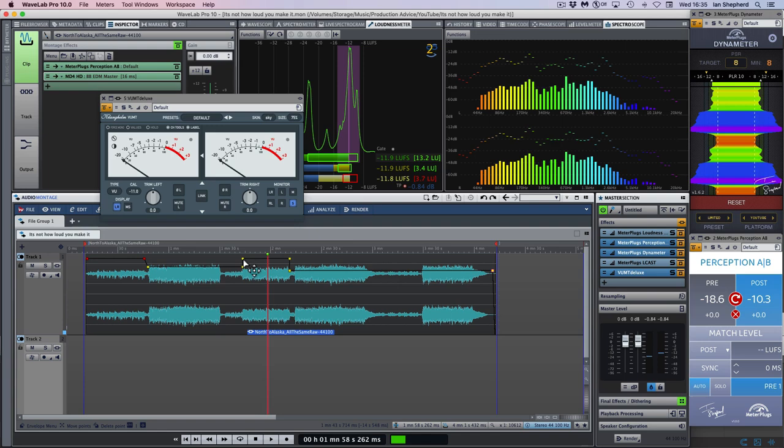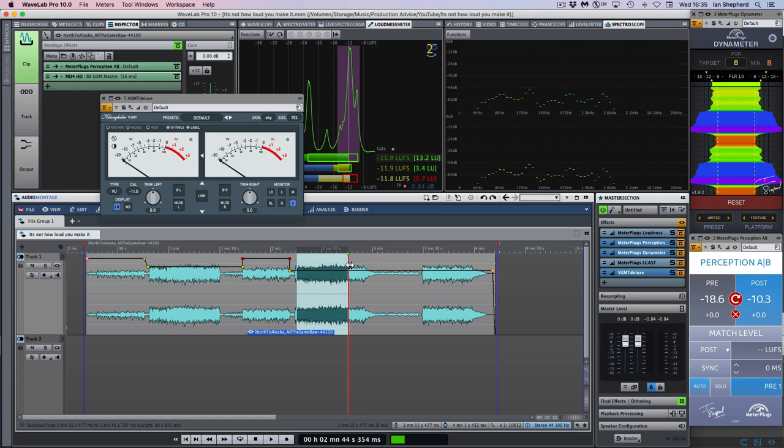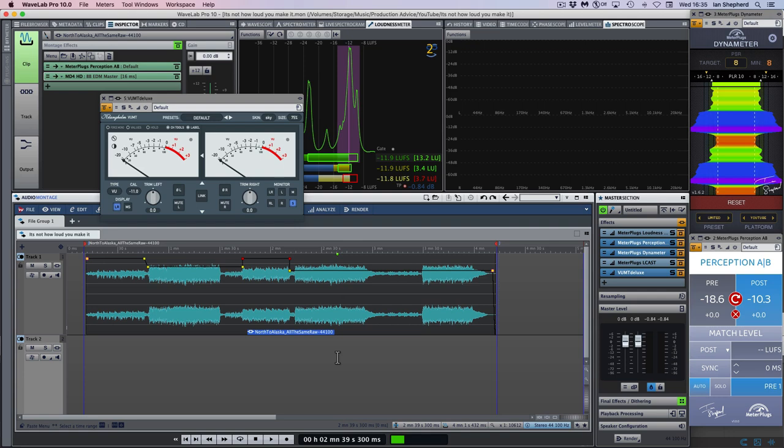So that section is working much better for me now. And the nice thing about doing it this way is that I didn't have to lift the level of the overall song. Rather than boosting the gain up all the way through, which would have added quite a bit of extra compression and limiting to this loud section, just bringing up that one section that needed it.